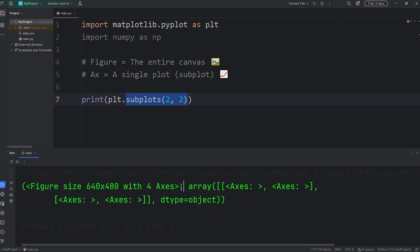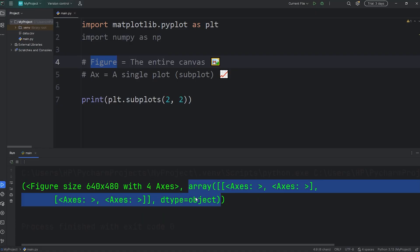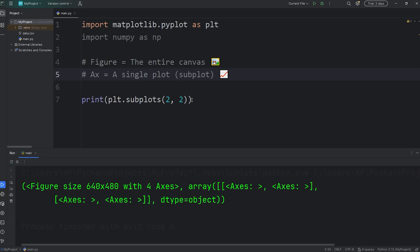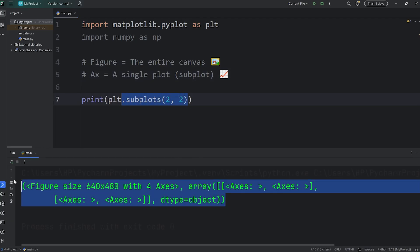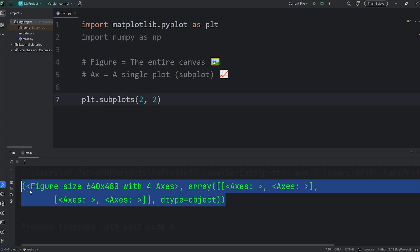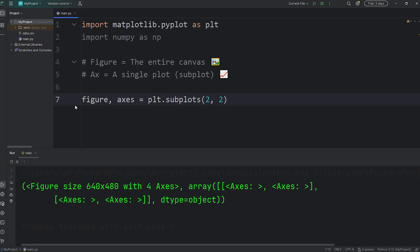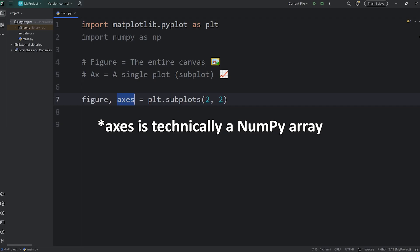The subplots function will return a tuple with two entities: a figure object, which is our canvas, and a two-dimensional array of axes objects. When we call this function, we're going to unpack this tuple right away. We'll create a figure object and an axes object: figure and axes equals calling the subplots function. Figure is our canvas — we won't actually be using it in this topic, but it's provided by the subplots function.